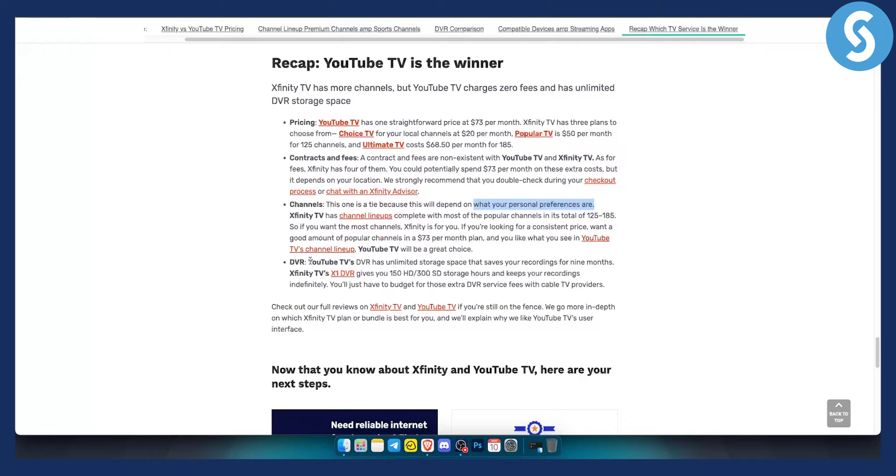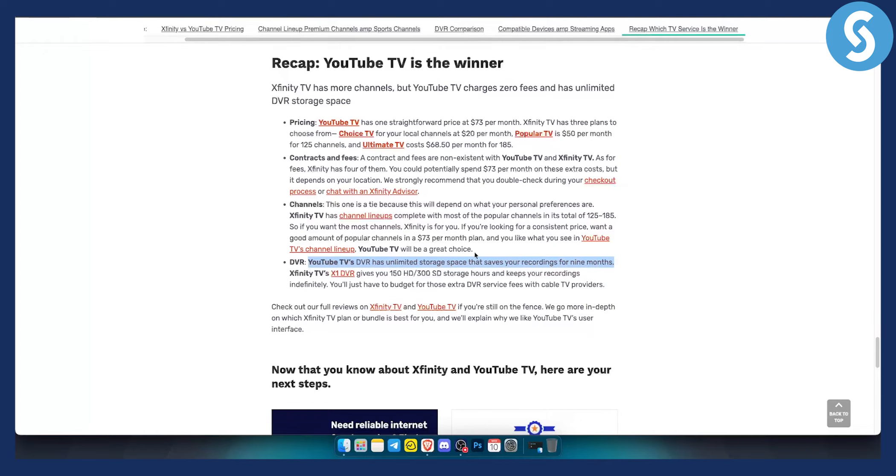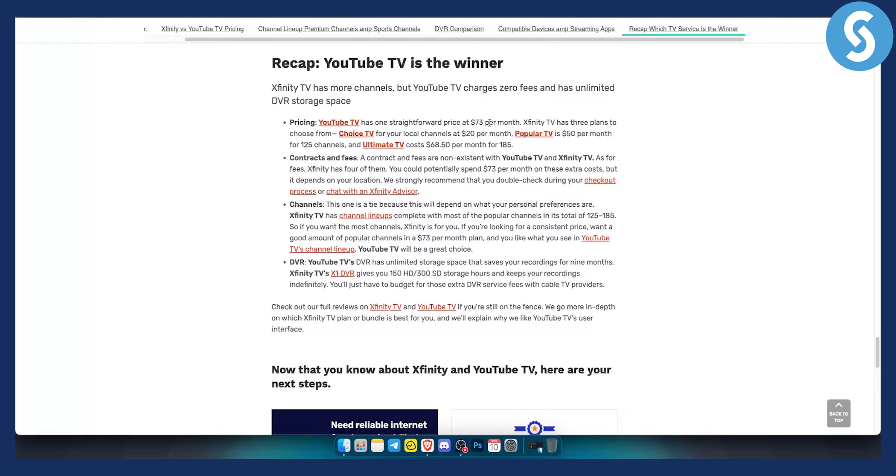Then for the DVR, YouTube TV's DVR has unlimited storage space that saves your recordings for nine months, which is just a lot. So if you want to record your videos or your games, if you want to watch your games, if you want to have a fixed rate per month, if you just want to have one straightforward price, then YouTube TV is clear winner for you.